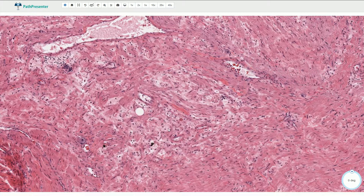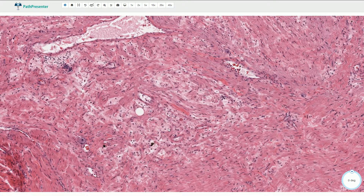It is part of the spectrum of neuroblastic tumors, with neuroblastoma being the poorly differentiated malignant tumor, ganglioneuroblastoma with intermediate differentiation, and this ganglioneuroma being the most differentiated and well-differentiated benign tumor.